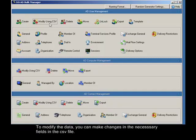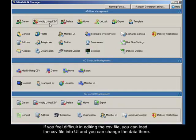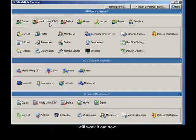To modify the data, you can make changes in the necessary fields in the CSV file. If you find it difficult to edit the CSV file, you can load the CSV file into the UI and change the data there. I will work it out now.